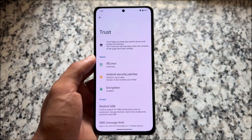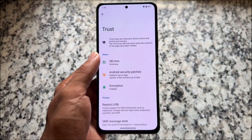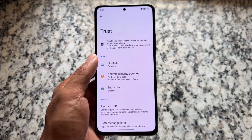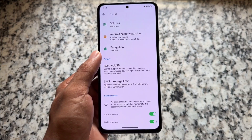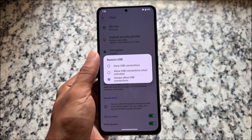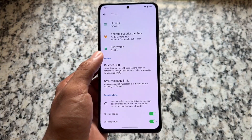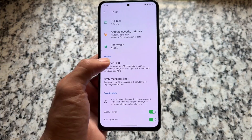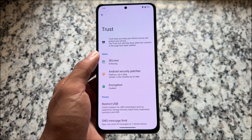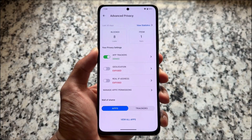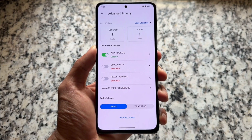It also brings the Trust option, which is pre-installed. It lets you know if your SELinux status has changed, your encryption status, and also one of the most useful features: restrict USB. These options are available here too, which you can go and explore. Moving on to Advanced Privacy options, which is actually one of the main highlights of using this ROM.